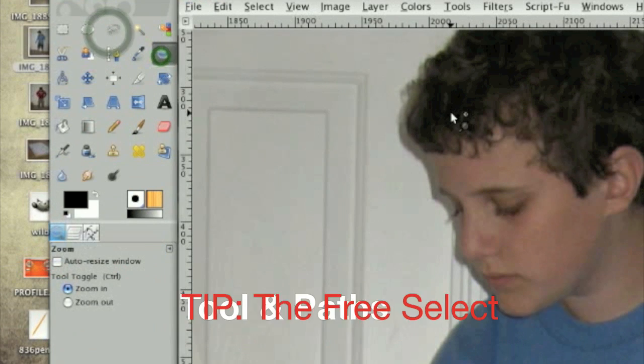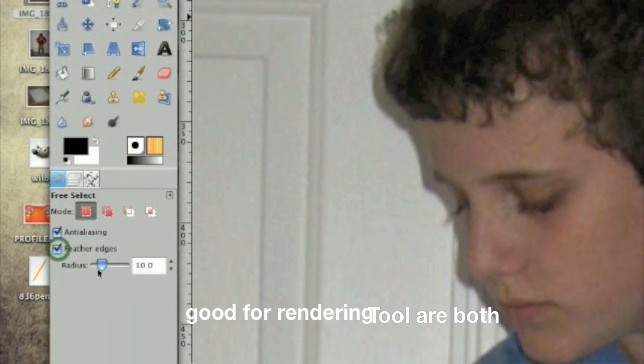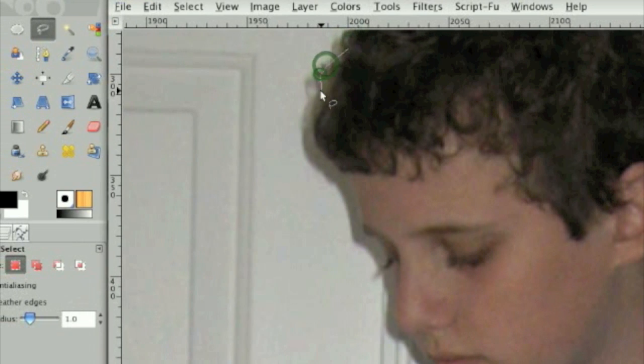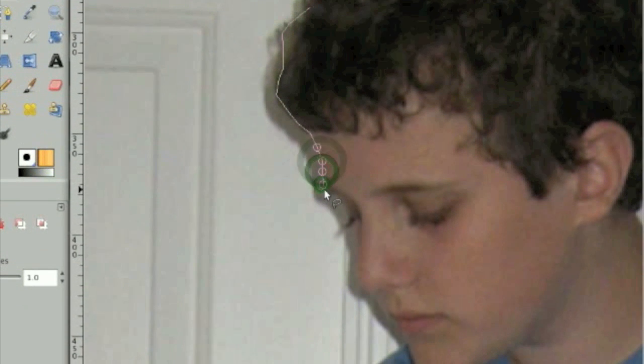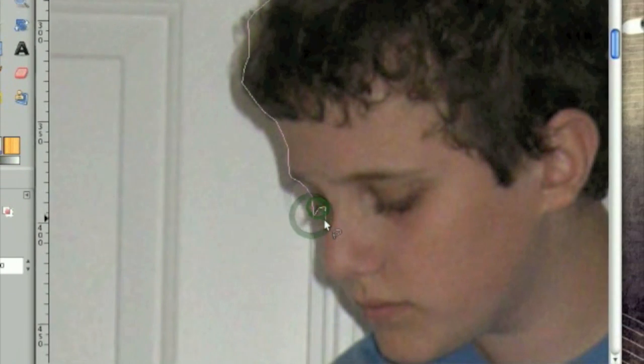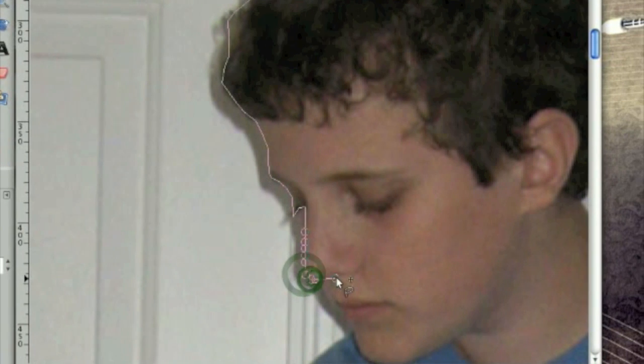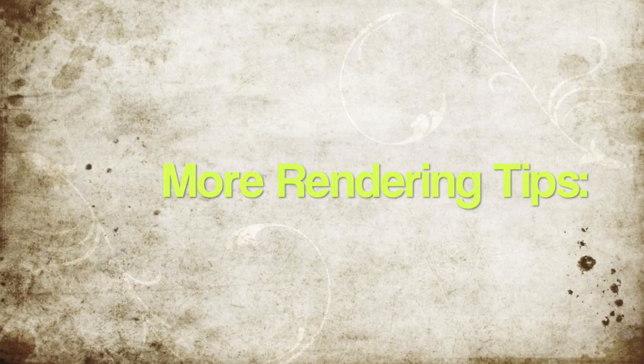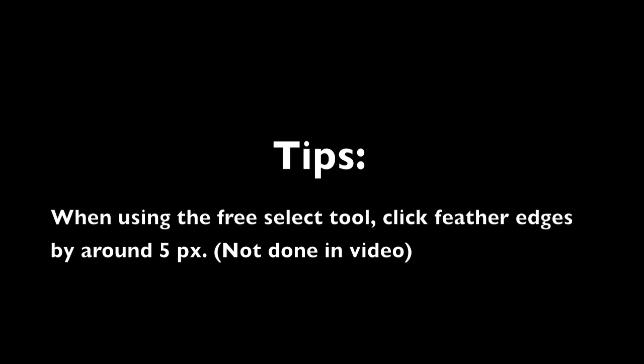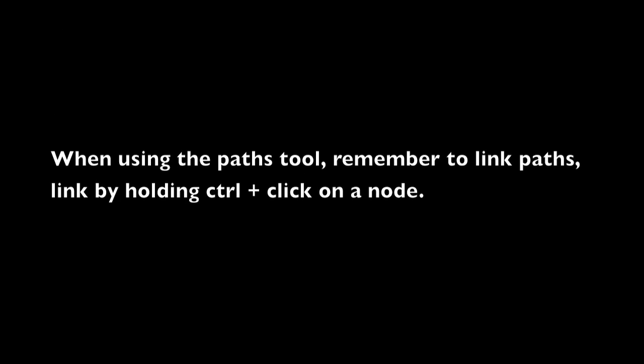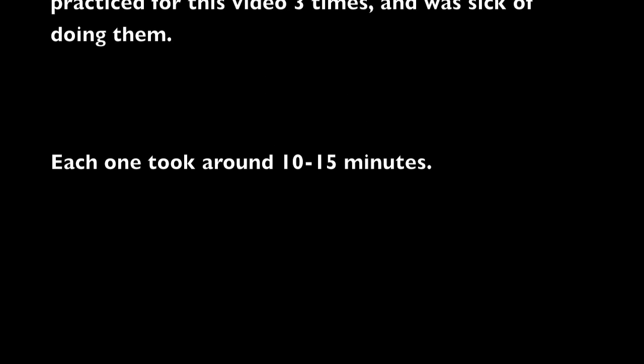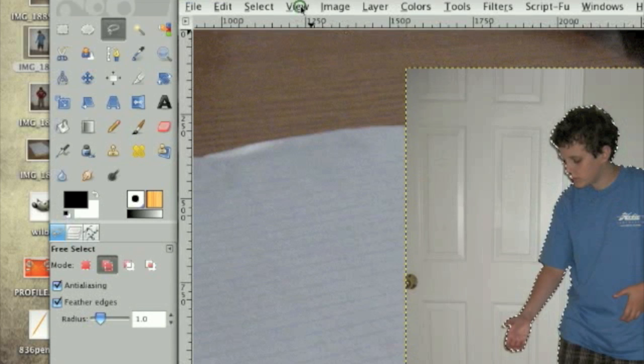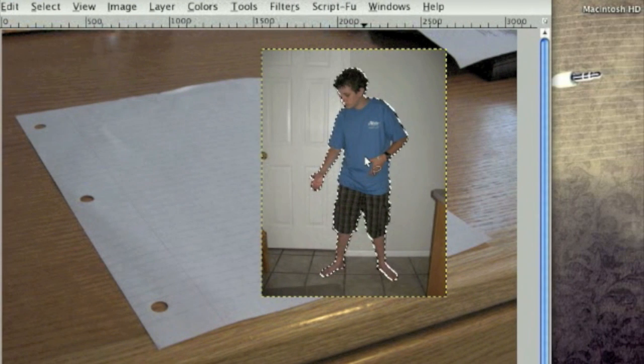So I'm going to be using the free select tool when I render. And on this free select tool, I'm going to click feather edges. I'm going to feather them by one pixel. Now you're going to take the free select tool and make a line segment around your face. And keep it pretty detailed. Continue doing this around your whole entire body.